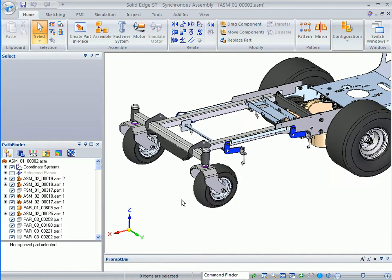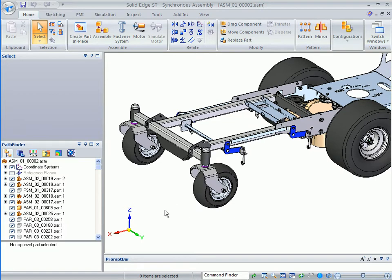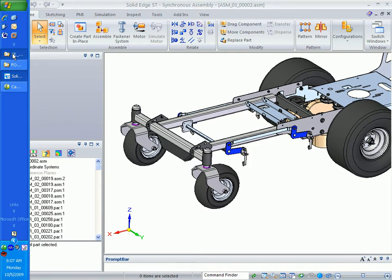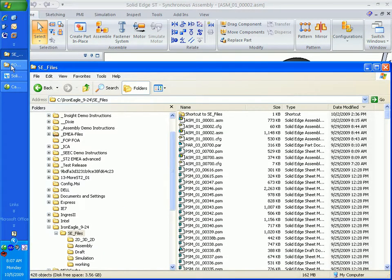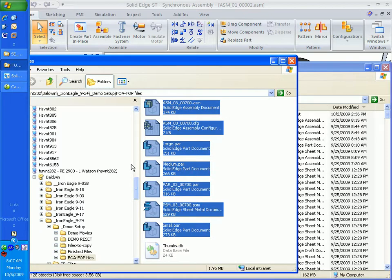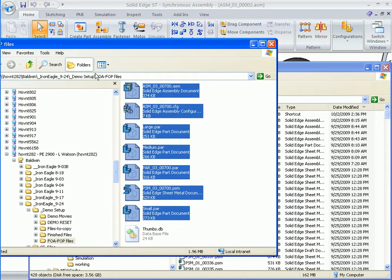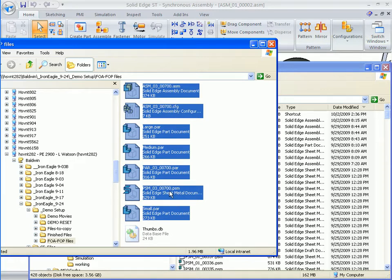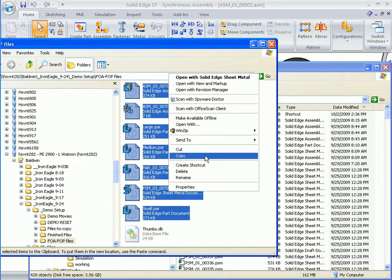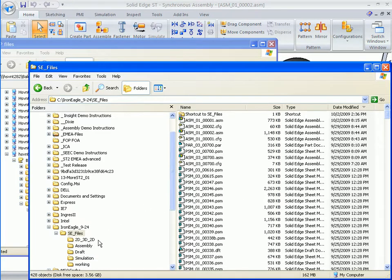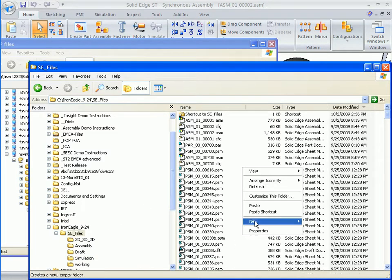In order to prepare for the presentation, there's a directory on your DVD called FOA FOPs with a handful of components in there. You're going to want to copy and paste those components from the DVD into your actual SE Files folder.